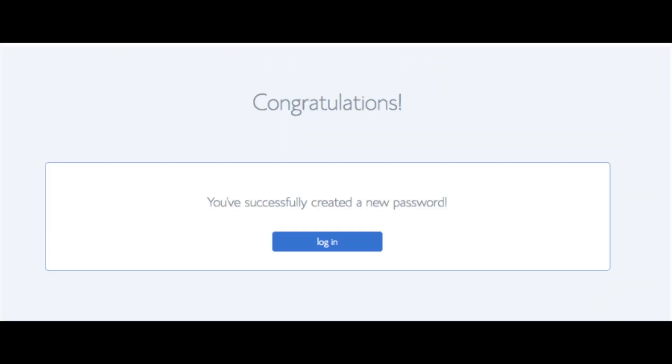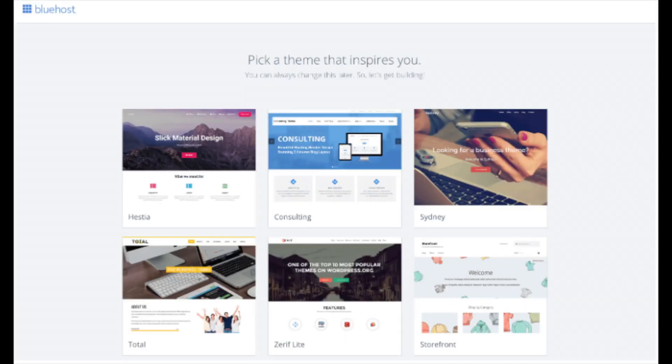You will now be directed to a congratulations page. Click the blue login button to login to Bluehost. Bluehost is also going to at this time email your dashboard login information to the email address you provided.